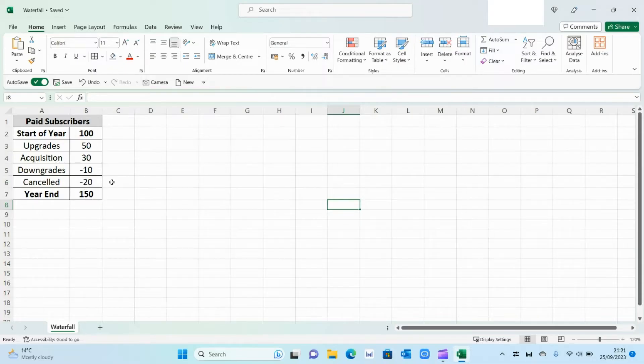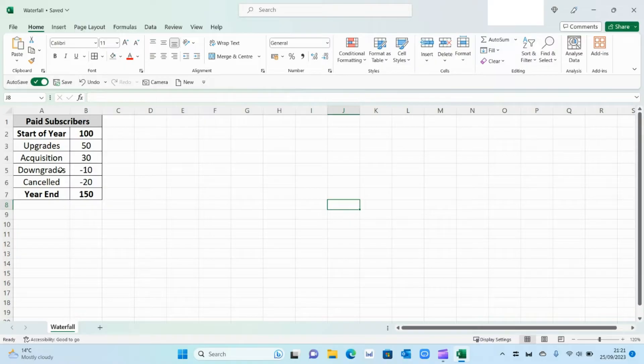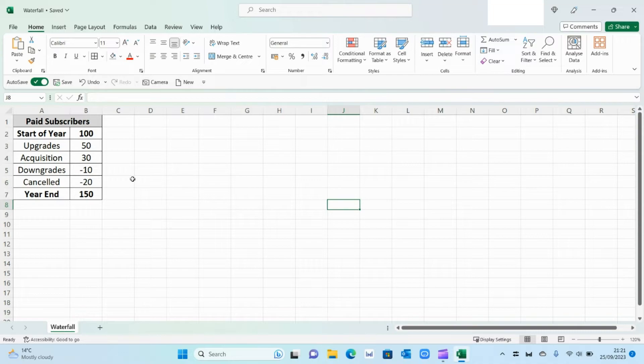And one thing to note here is that wherever you want to show a loss within your waterfall, it's important that you put the number in a minus sign, otherwise the graph won't recognize that as an outflow.